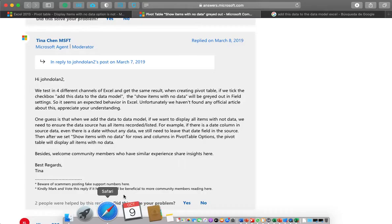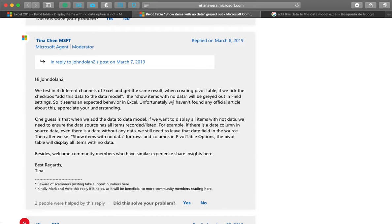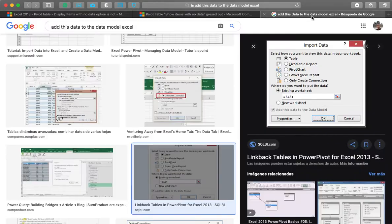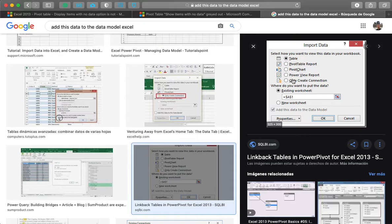And the solution for that is that, as explained here, you just don't add the data to the data model. What that means is that when you create the connection, don't click here.